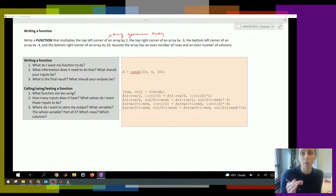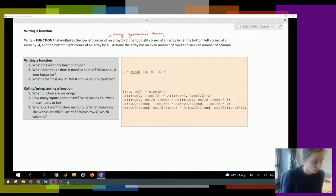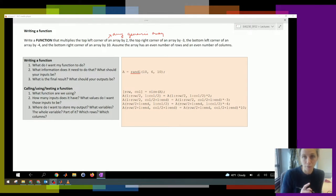Whenever we're writing a function, there are a couple of questions we want to ask ourselves. The first thing: what do we want our function to do?